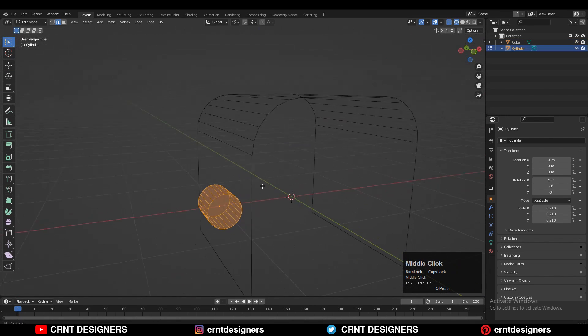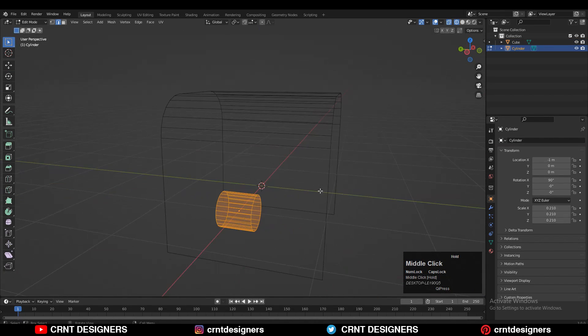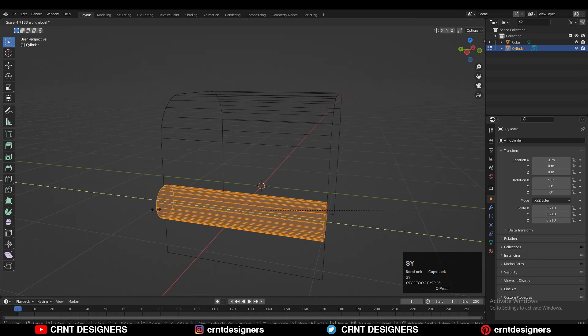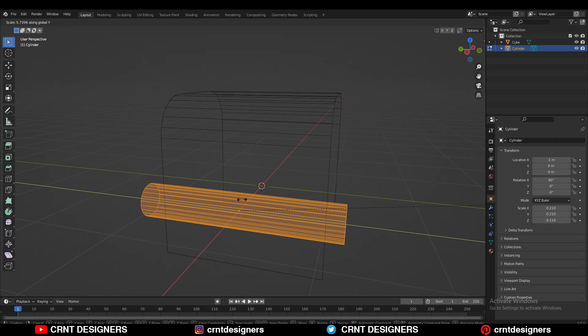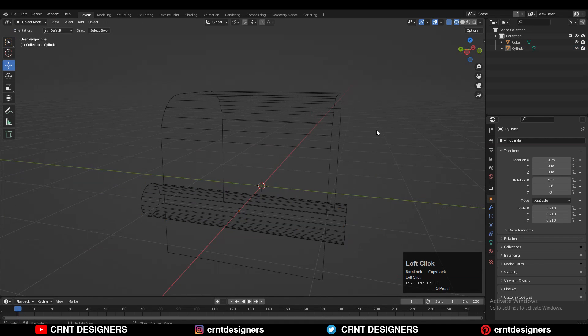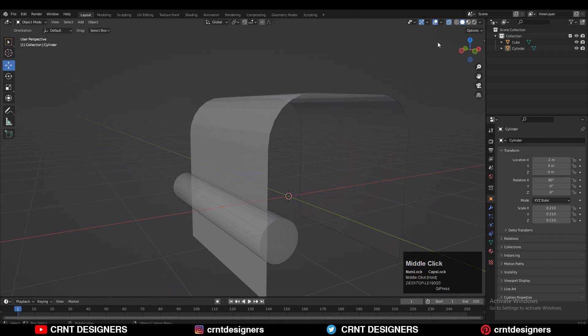Then you need to scale that cylinder along the Y-axis, so press S and then Y. Now it looks something like this.